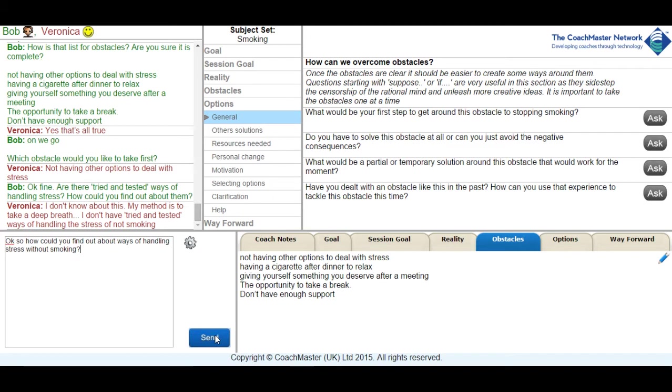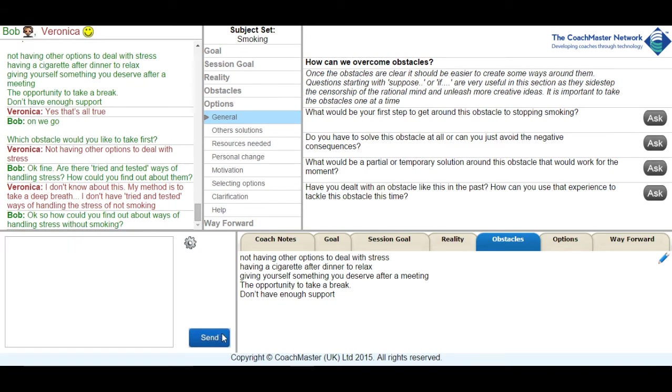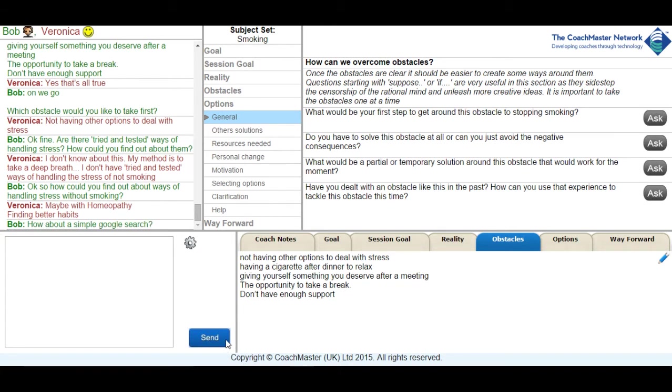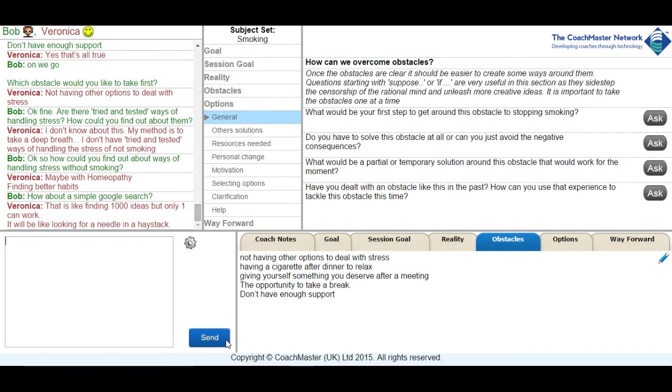I then encourage her to think about how she could find out but she comes back with a slightly ambivalent answer saying maybe with homeopathy or with better habits, which to me seemed to indicate that she wasn't really engaged or hadn't really thought about the question I was asking. I then suggested a fairly obvious suggestion of looking on Google for how she might find some answers and she responded with what I would describe as a yes but answer that she couldn't find the right answer because she gets so many responses.